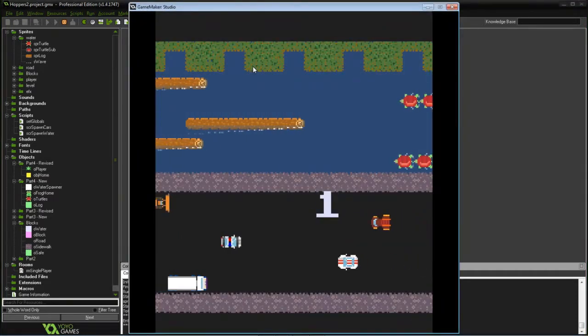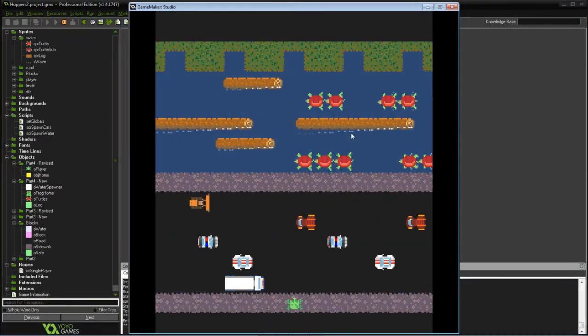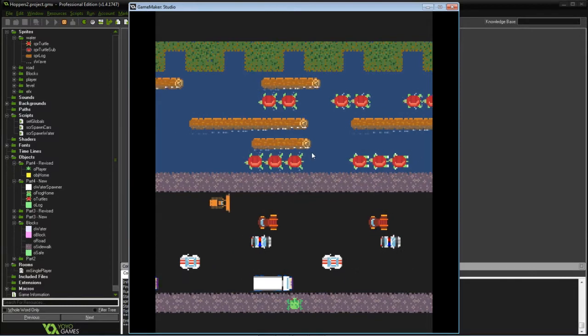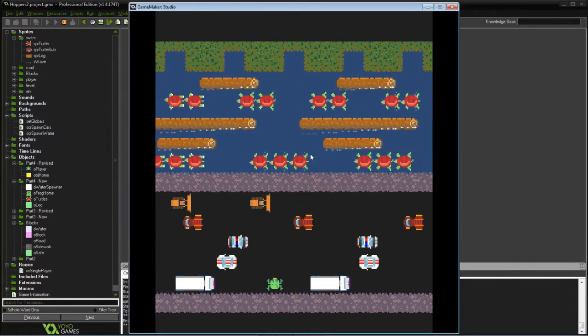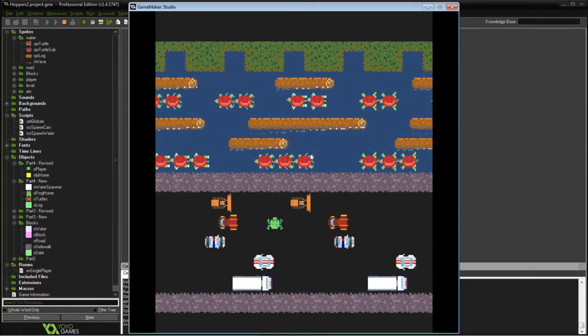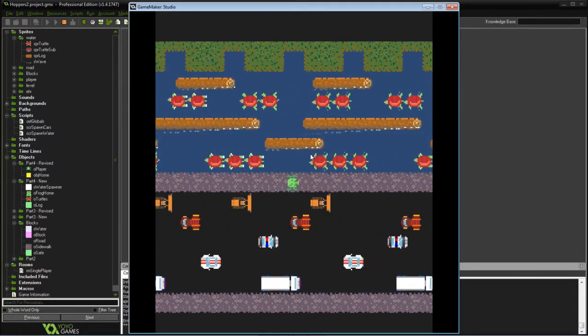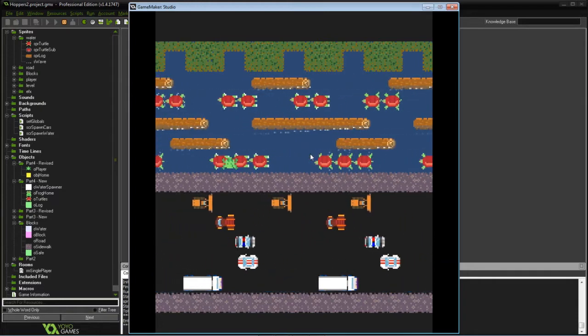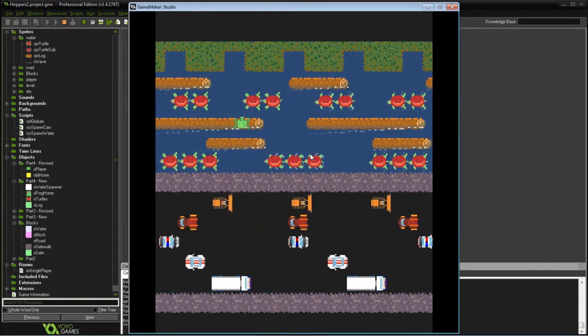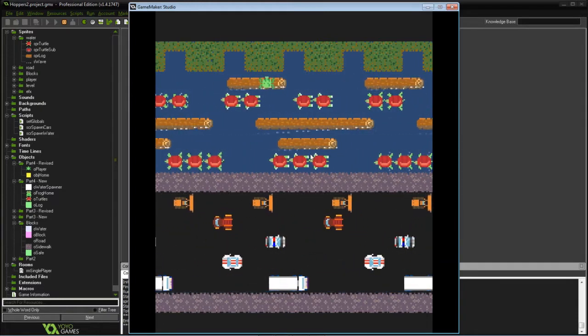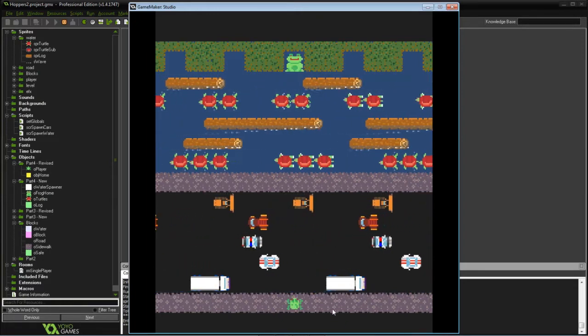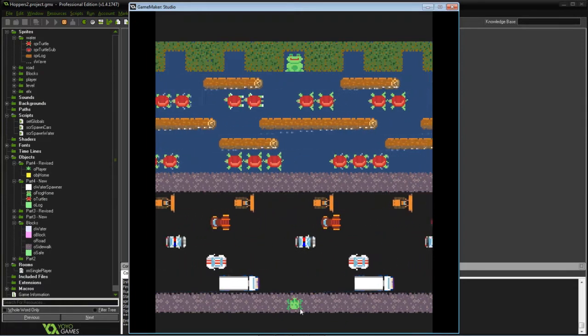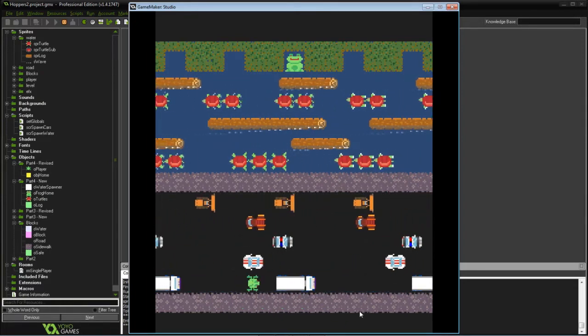Hello there, and what we're going to do today is go over creating the turtle and the logs up top, being able to reach the home location for the frog, and be able to spawn back at the beginning to keep playing.